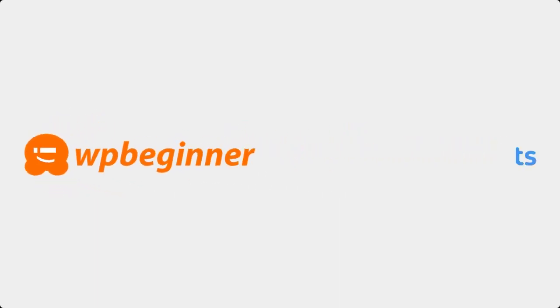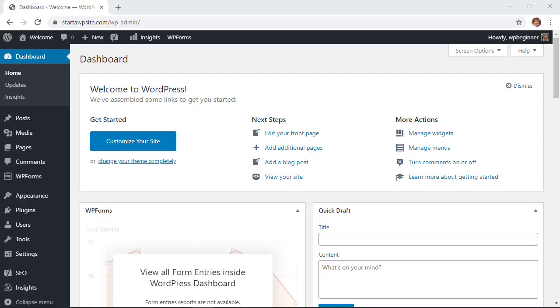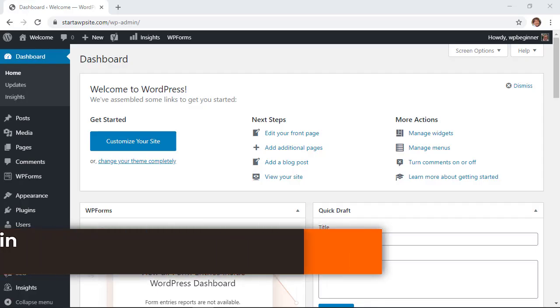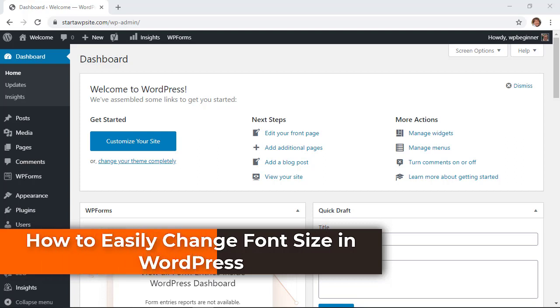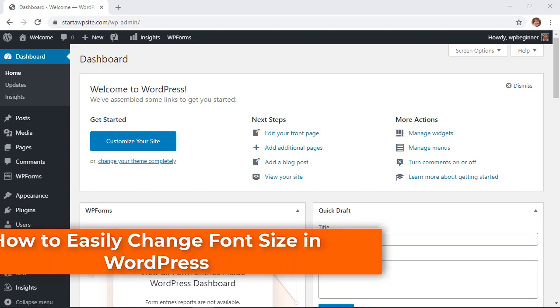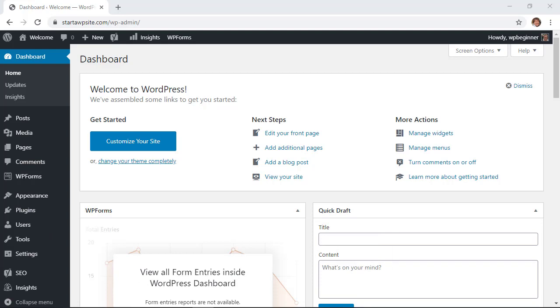This video is brought to you by Monster Insights. In this video I'll walk you through the different ways you can change the font size on your WordPress website, and we'll cover four different methods so you can pick the one that works best for you. So if you're ready, let's dive in.